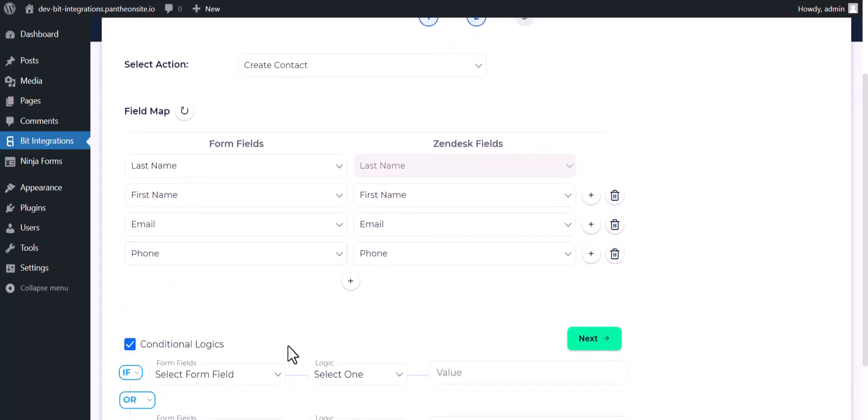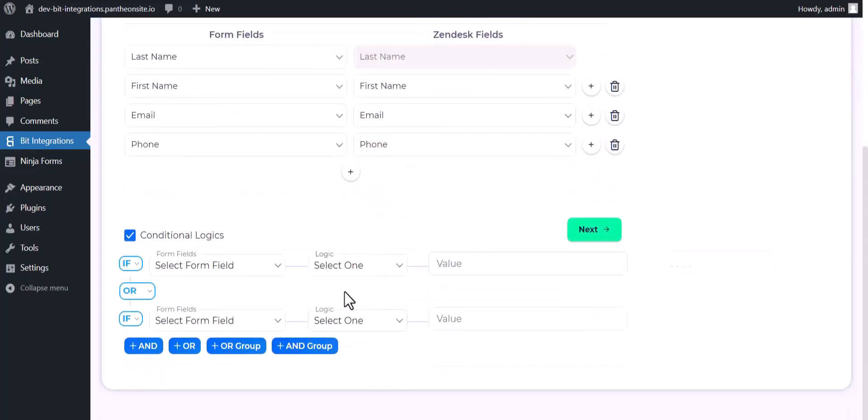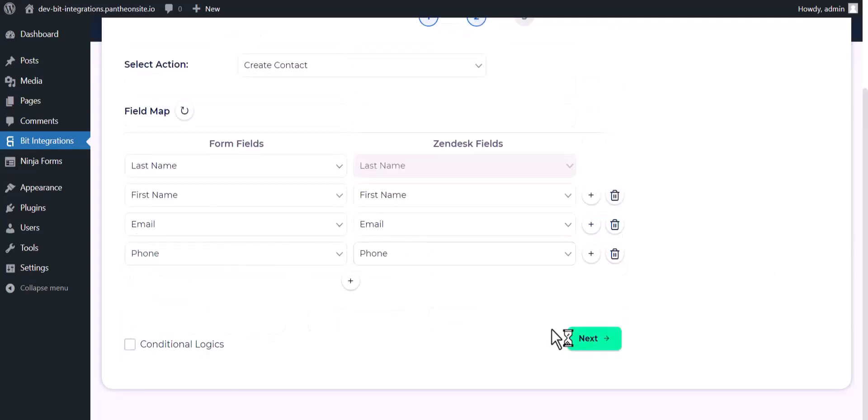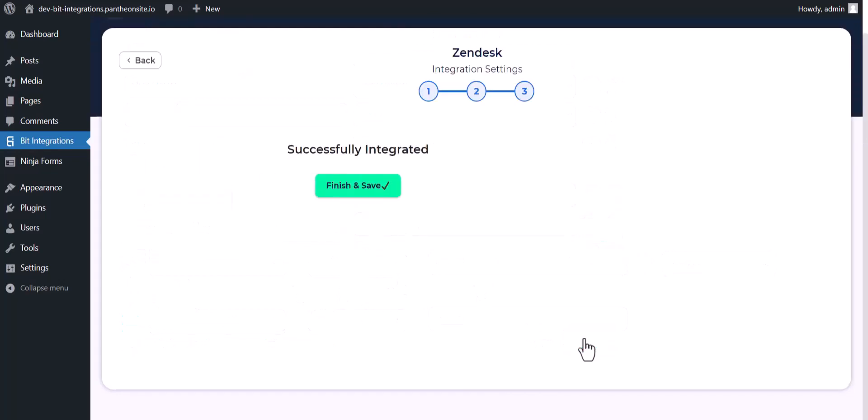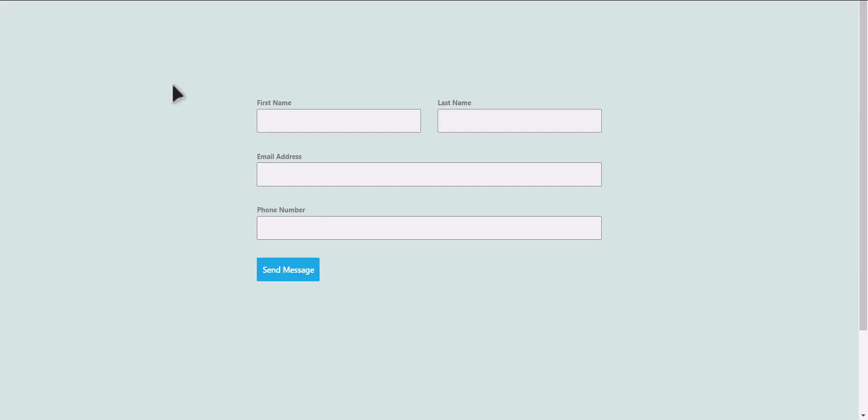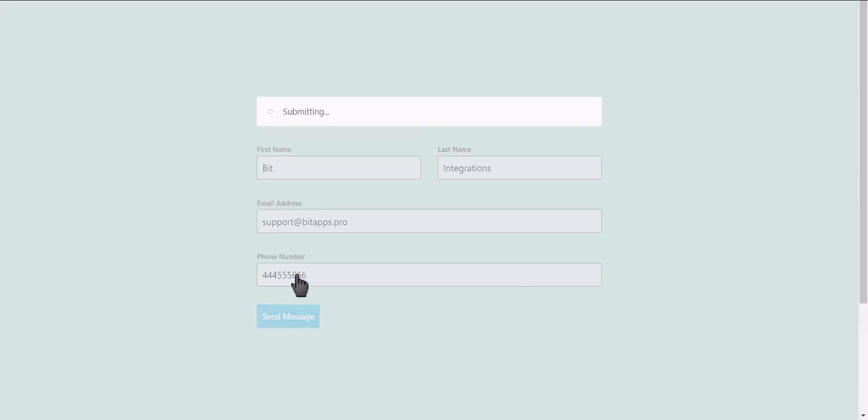Here are some advanced features in conditional logic you can use for your own requirement. Next, finish and save it. Let's submit a form. Click on send message.